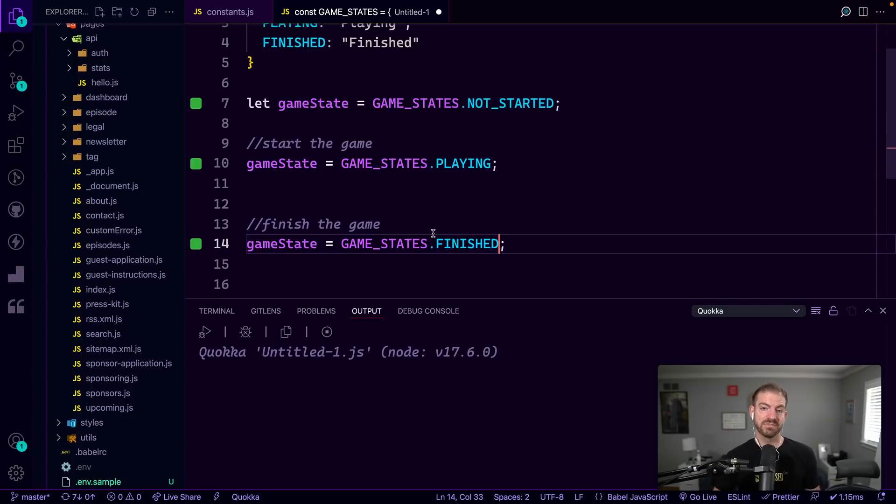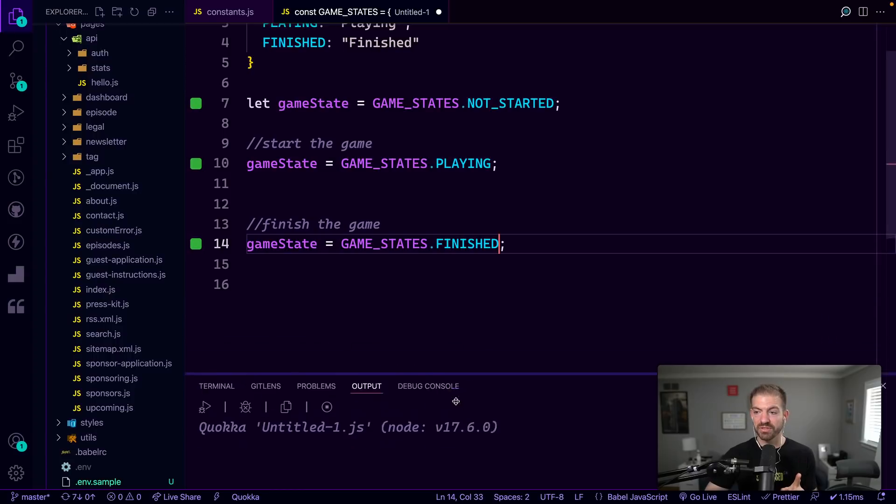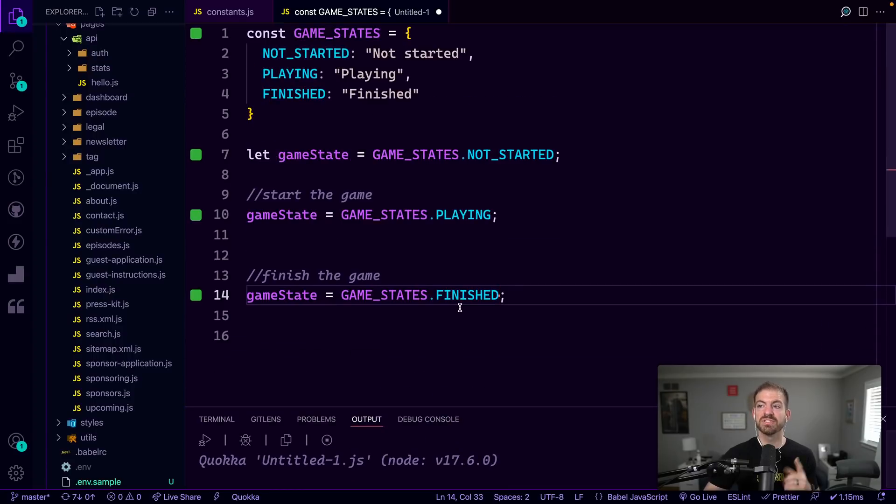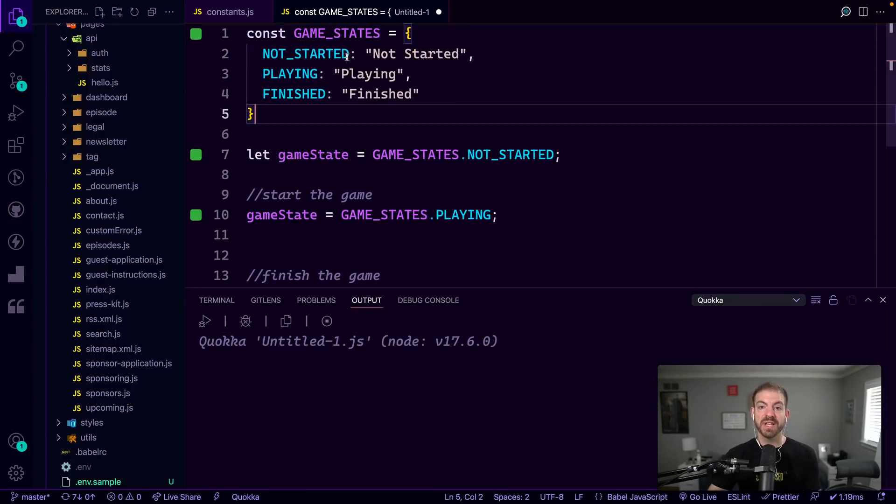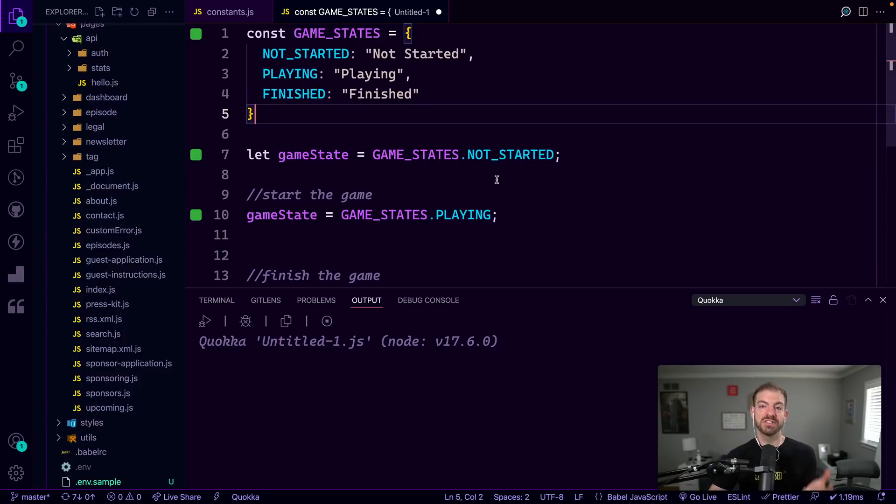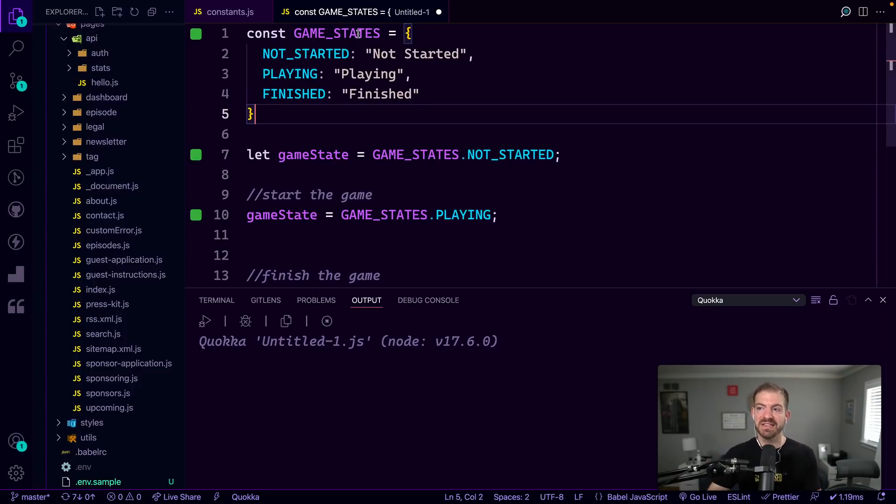Now, the cool thing is you get IntelliSense for all these game states, and you're not having to manually write this stuff out. Another cool thing is if you were to update one of these to capitalize this S, for example. So now if we change any of these values, the code will still work because we have them associated with these enum values.